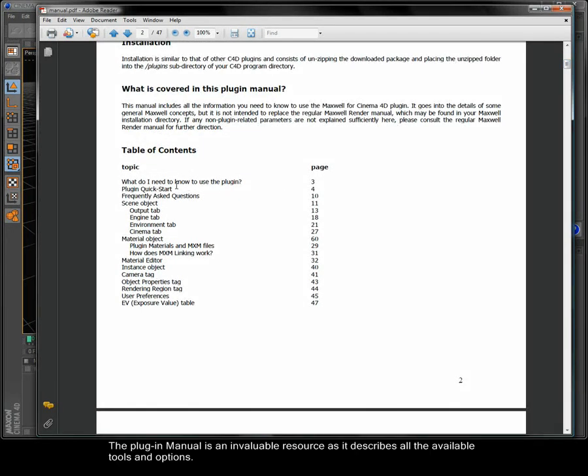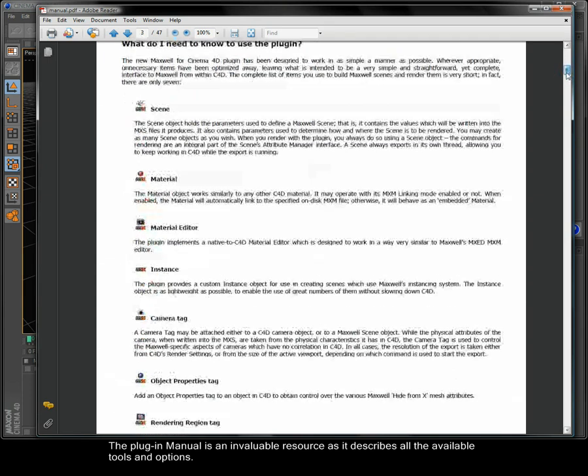The plugin manual is an invaluable resource as it describes all of the available tools and options.